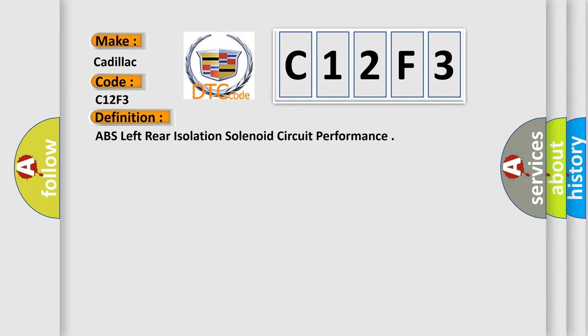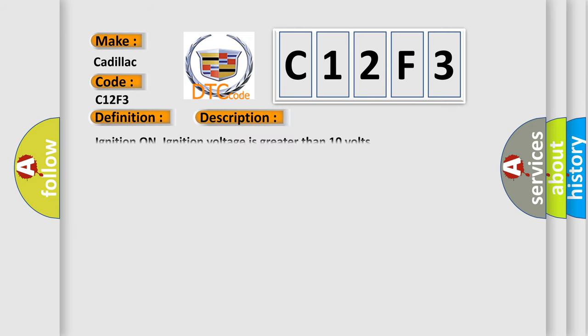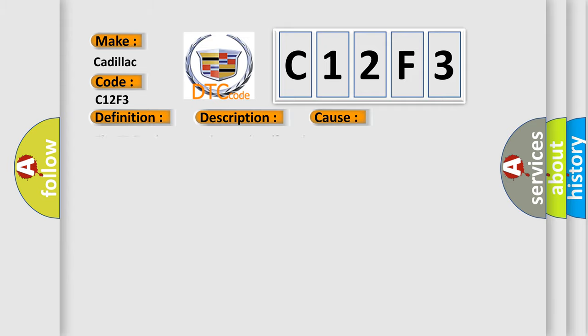And now this is a short description of this DTC code. Ignition on, ignition voltage is greater than 10 volts. This diagnostic error occurs most often in these cases: The EBCM detects an internal malfunction.